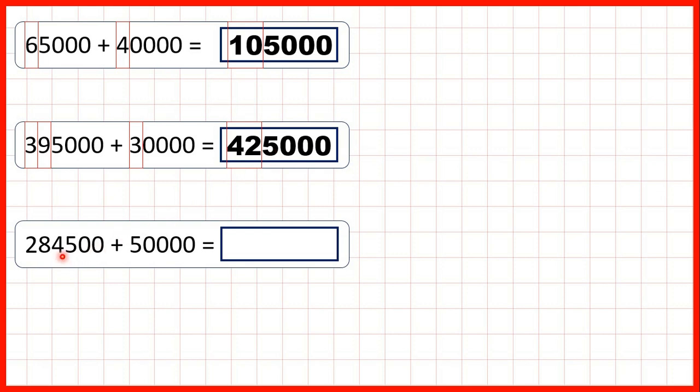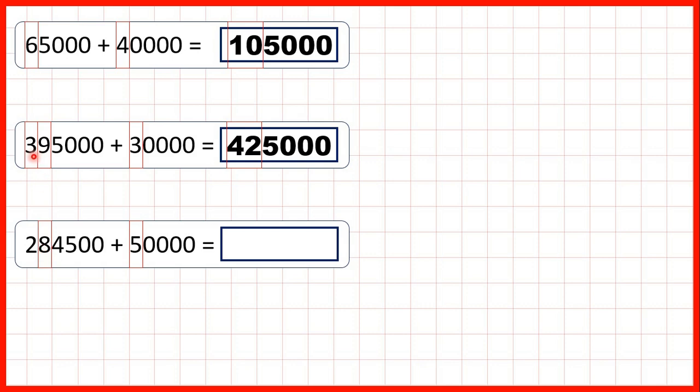Now we have 284,500 plus 50,000. Again we can highlight our 10,000s digits. We have an 8 and a 5, but again that gives us 13, which is a two-digit number. So just like we did before, we highlight our 100,000s digit as well. Now in the digits that we've highlighted, we have 28 plus 5.